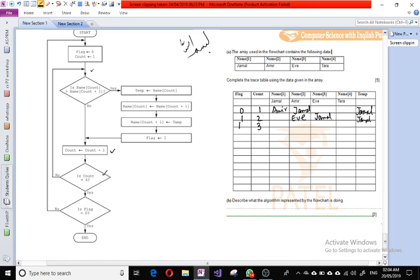We increment count by one to get three, then check if it equals four — no. We compare name three with name four. Name three is Jamal and name four is Tara. Jamal is not greater than Tara, so we increment count by one to get four. Count now equals four.